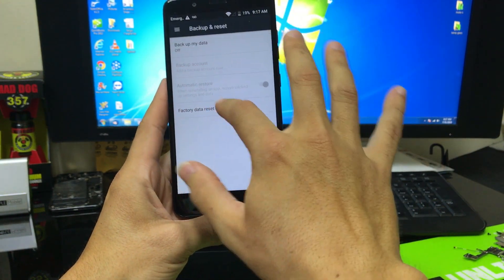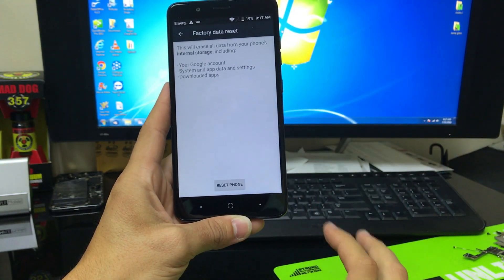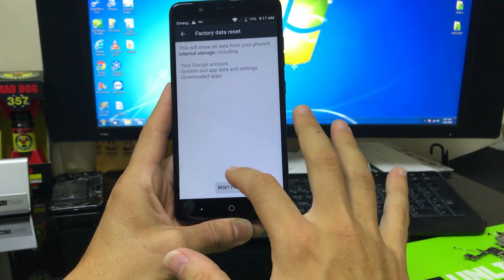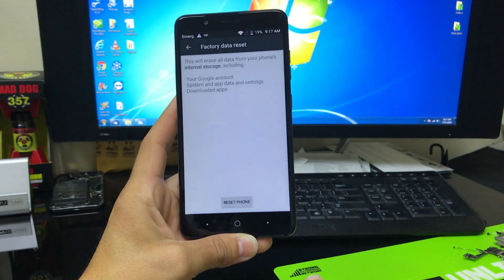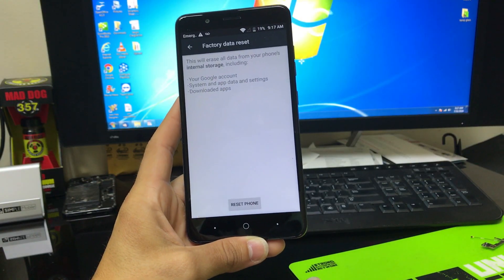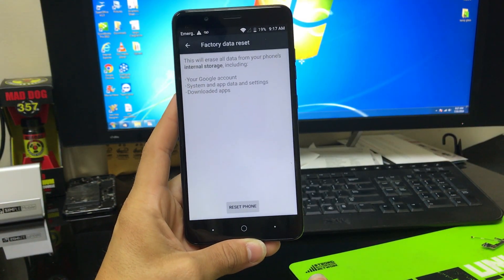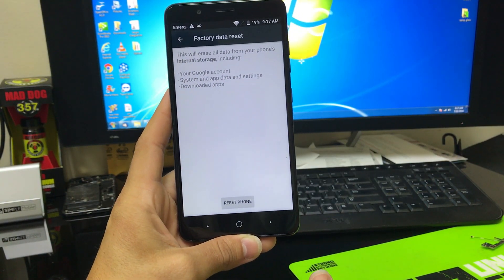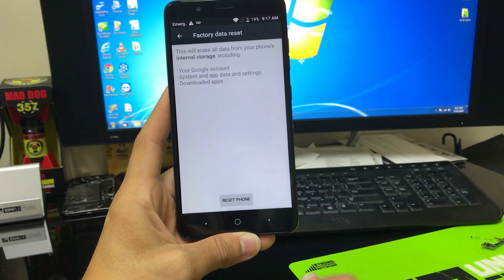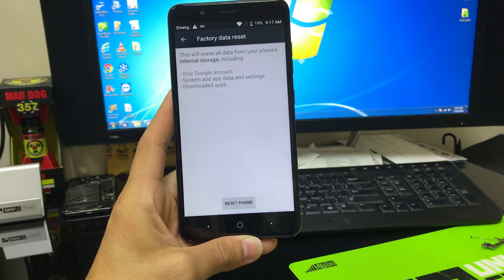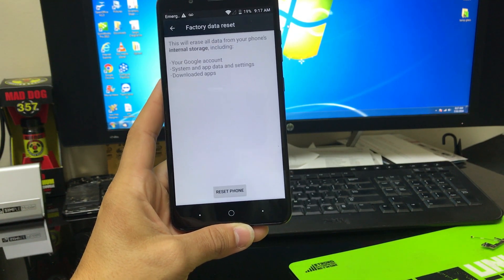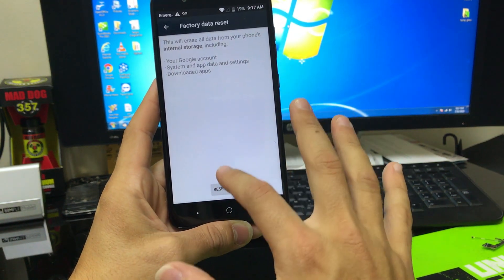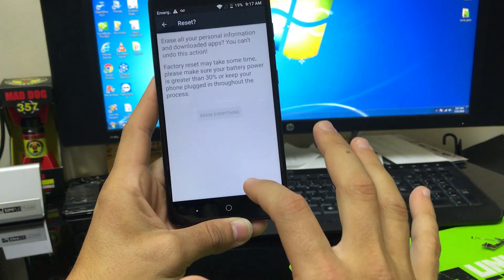And then here we're going to select factory data reset. And then here it's just letting us know to back up your information, because this is going to erase everything back to factory condition. So if you can back up anything that you want to keep, go ahead and do that. Once you're ready, hit reset phone.